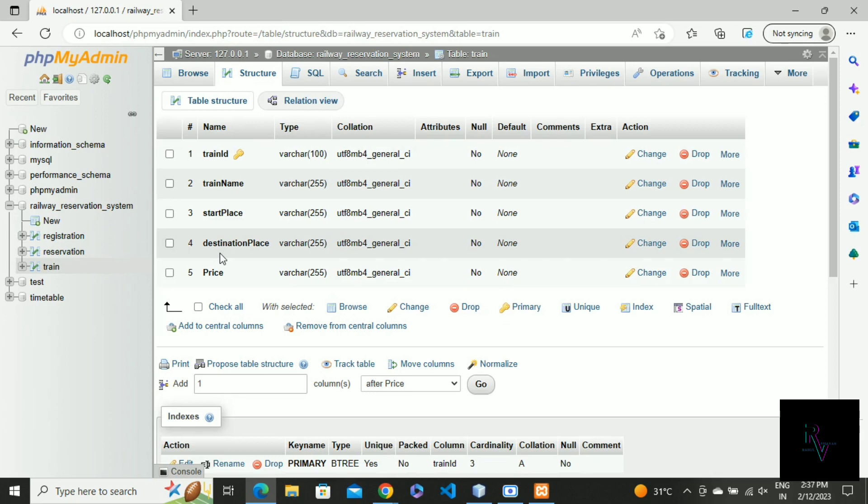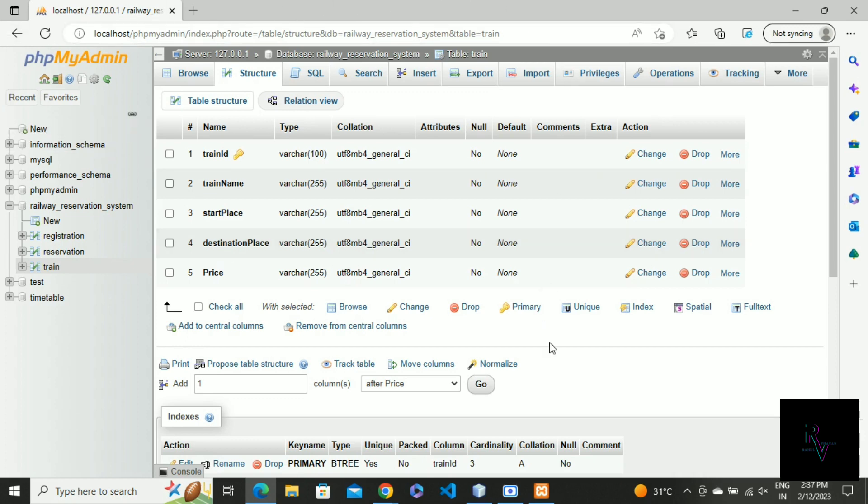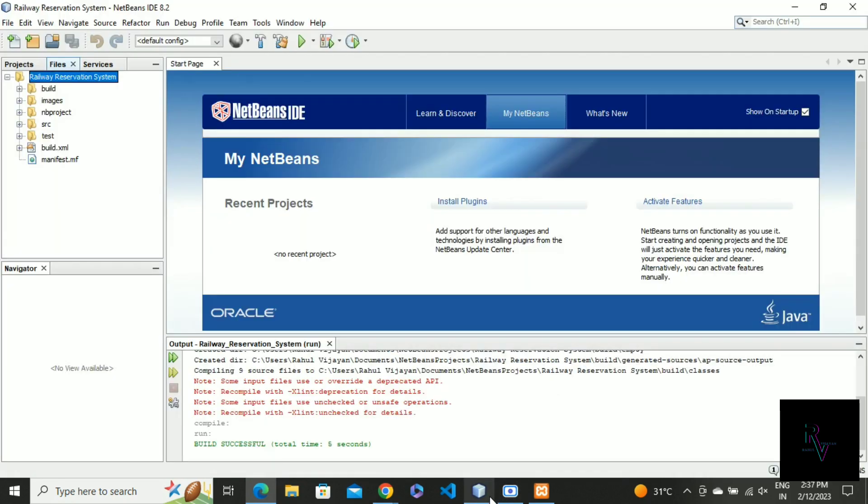And the last one is the train table - here the train data is given. You have to give the same name as this, otherwise the project will not run successfully because I linked it with this name in my project.